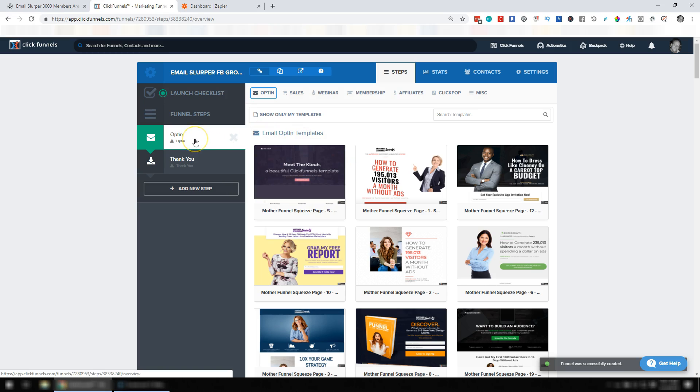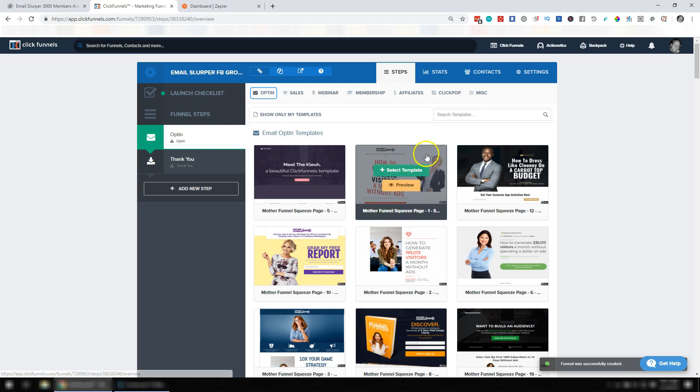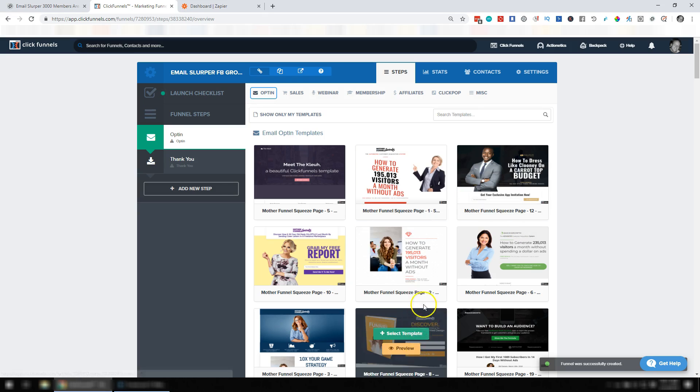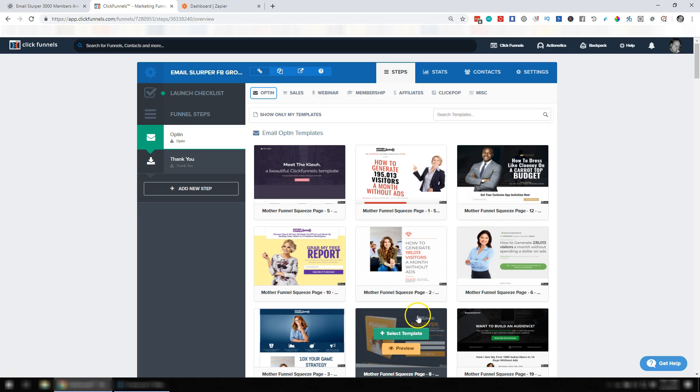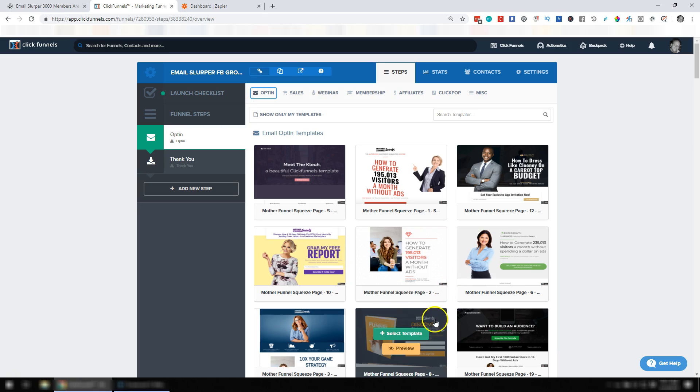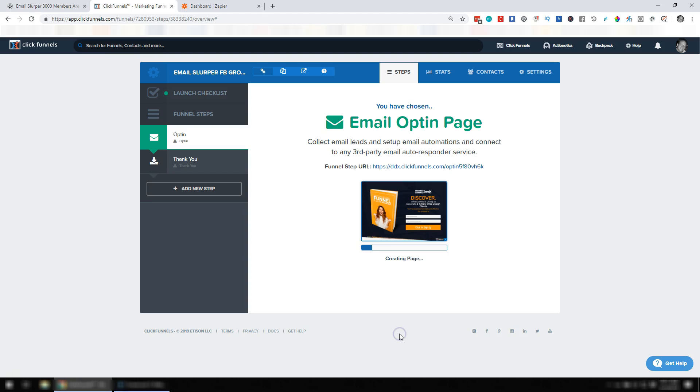At this point, I'm going to go ahead and pick a template. I think this one here is a good one, this orange one. I recommend picking the orange one, but any of them really should work. I'm just going to click Select Template.